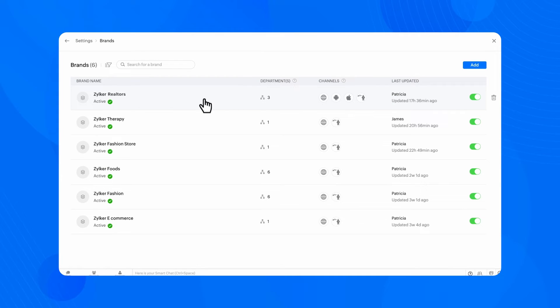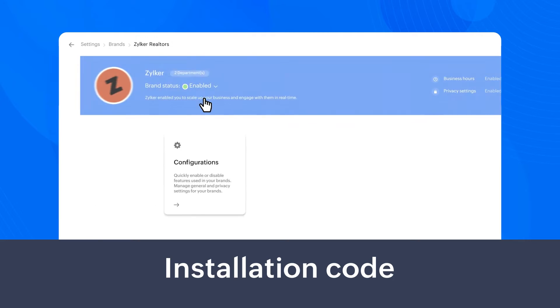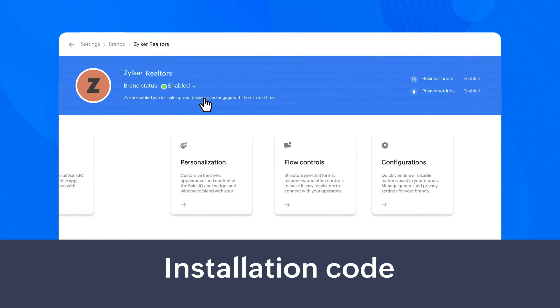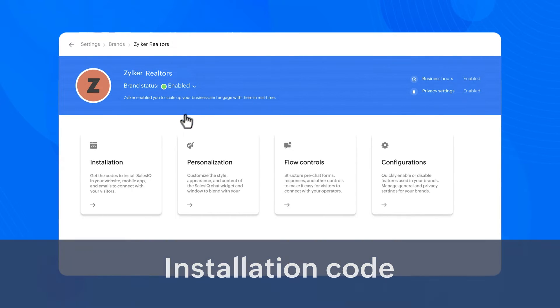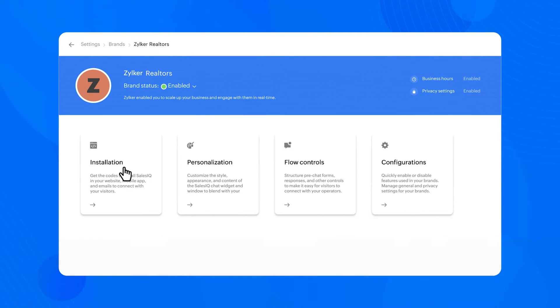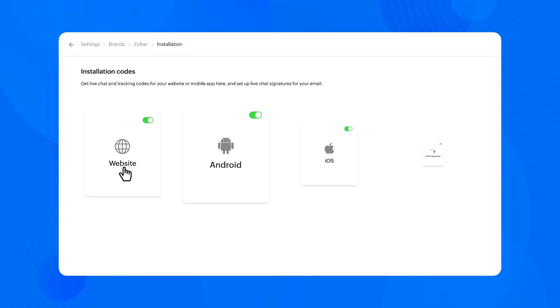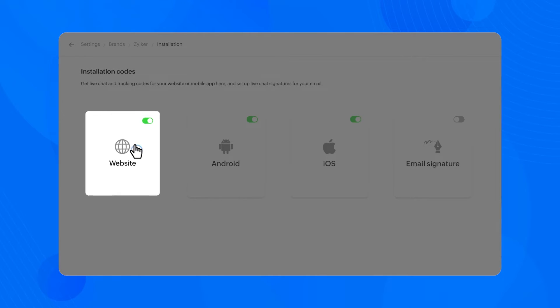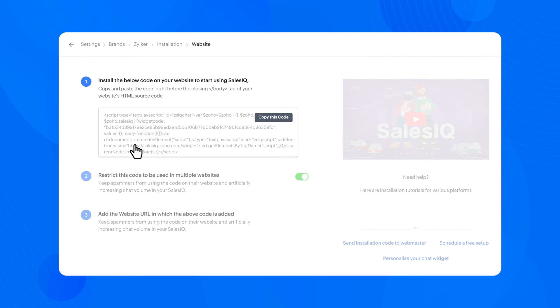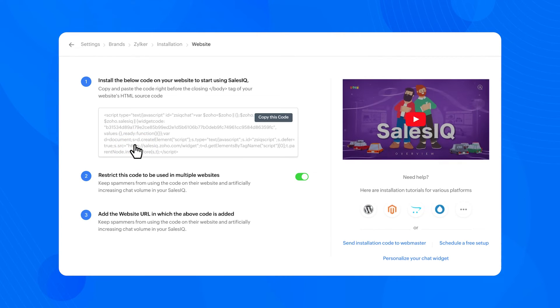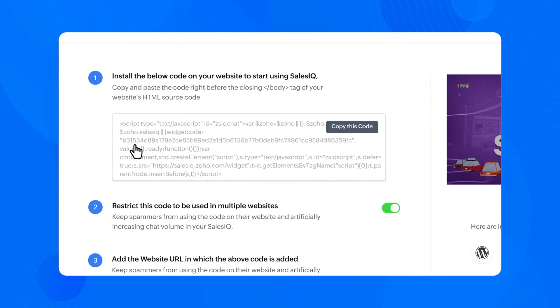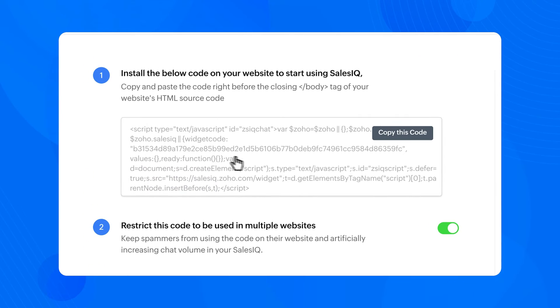You've successfully created a brand for your business and can now get the installation code for the created brand. To get the installation code, navigate to the desired brand and choose Installation and then Website. You'll find the SalesIQ code here, click on the code to copy it.